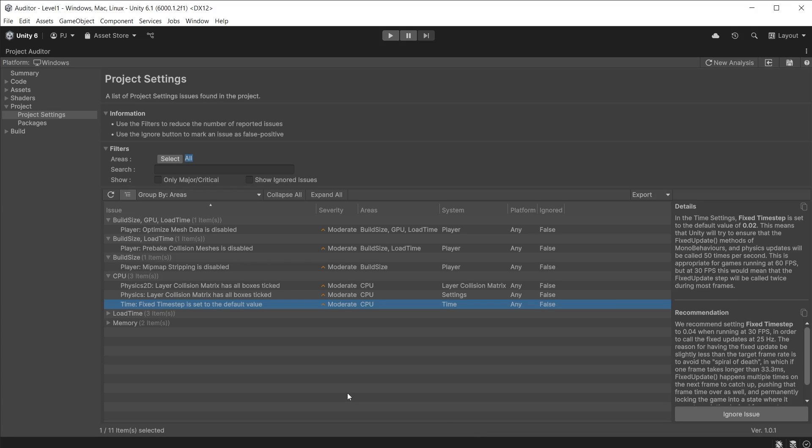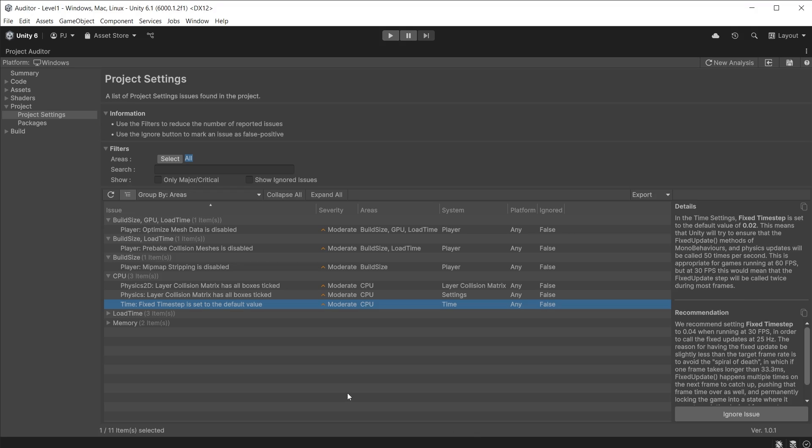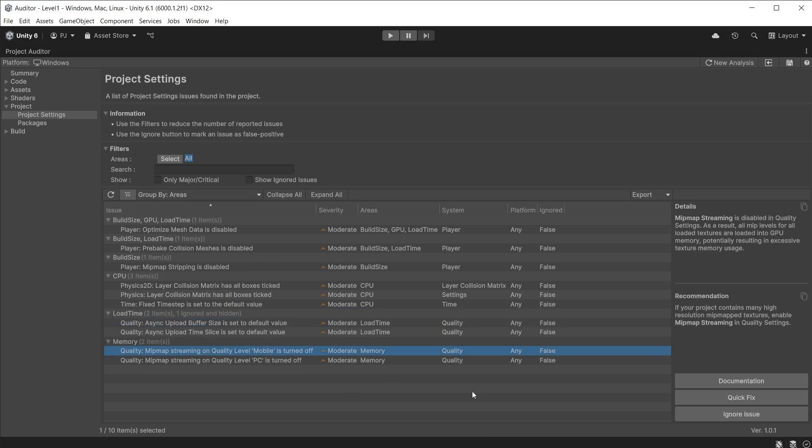I have capped the frame rate at 30 frames per second. It is now suggesting to change the fixed timestep from 0.02 to 0.04. This will ensure the timestep will fit perfectly into that frame rate. This is especially useful on mobile devices if you are limiting frame rates to 30 FPS. Some of the issues have a Quick Fix button allowing the project settings to be automatically changed for you.